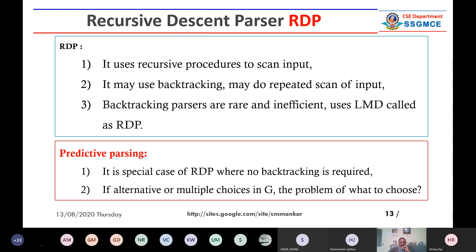A predictive parser is a special case of recursive descent parser without backtracking. If alternative or multiple choices are there — meaning there can be multiple production rules on the right-hand side of any non-terminal — the problem of which production rule to choose is solved in predictive parsing. Every alternative of a non-terminal on the right-hand side starts with a different symbol, so you can easily choose the correct alternative.